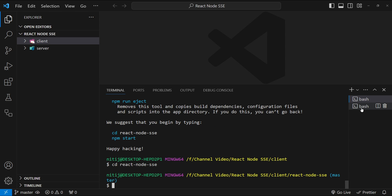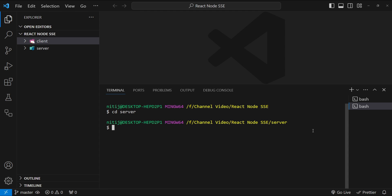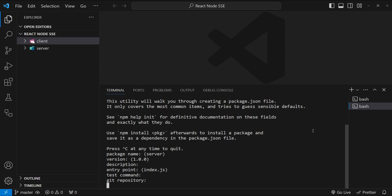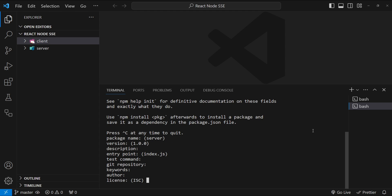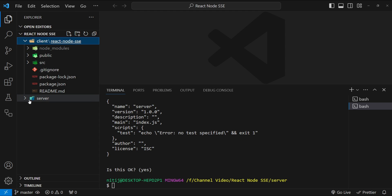Now let's move to another terminal to set up the Node application. I'll cd into the server folder and write npm init, using all the default values. So we now have a Node.js backend and a React frontend.